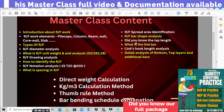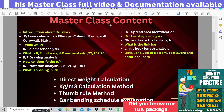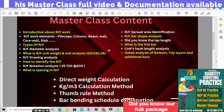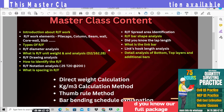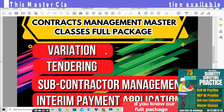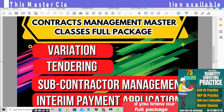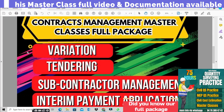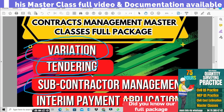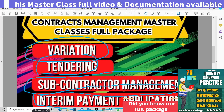Okay guys, this is our master class course content. We are going to cover the course content now. The third topic is subcontractor management, and the fourth one is interim payment application. In the four master classes we have already launched, this covers the major areas.